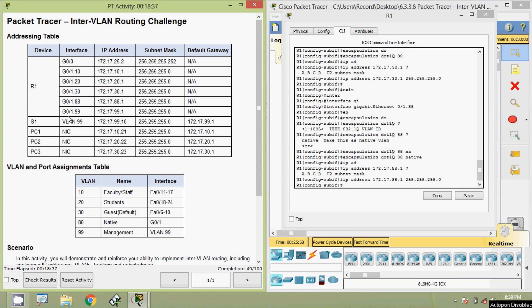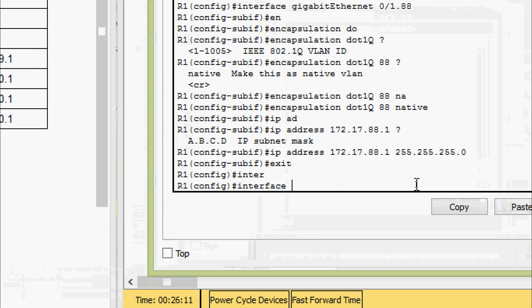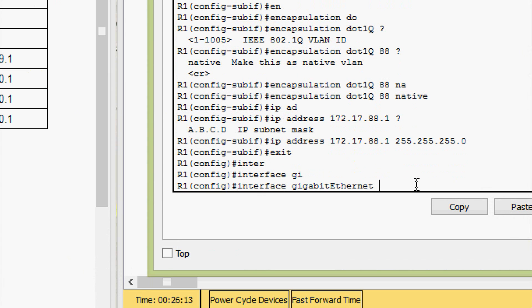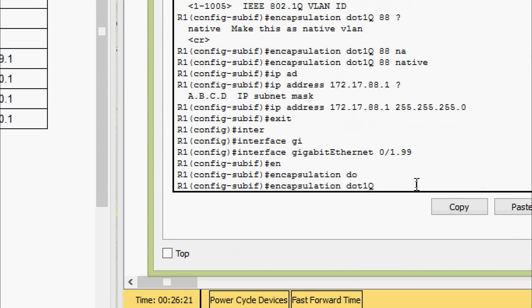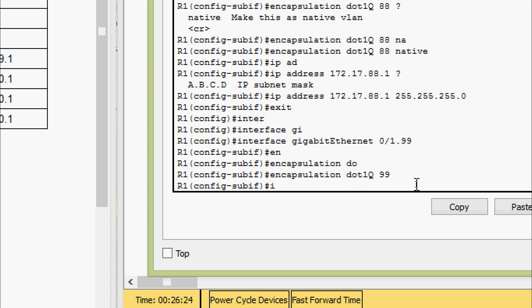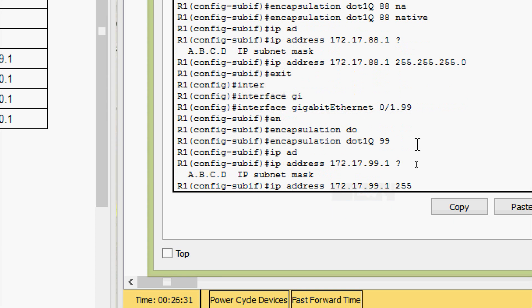Coming to the last sub-interface on R1, here we can see the IP address and the subnet mask. We go to interface gigabit zero slash one dot ninety-nine, give encapsulation dot1Q VLAN ID ninety-nine, set the IP address, and subnet mask 255.255.255.0.